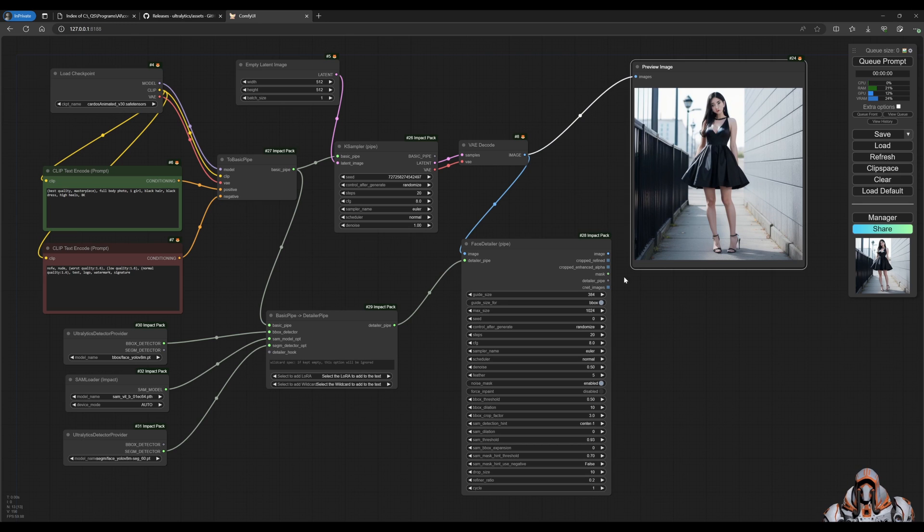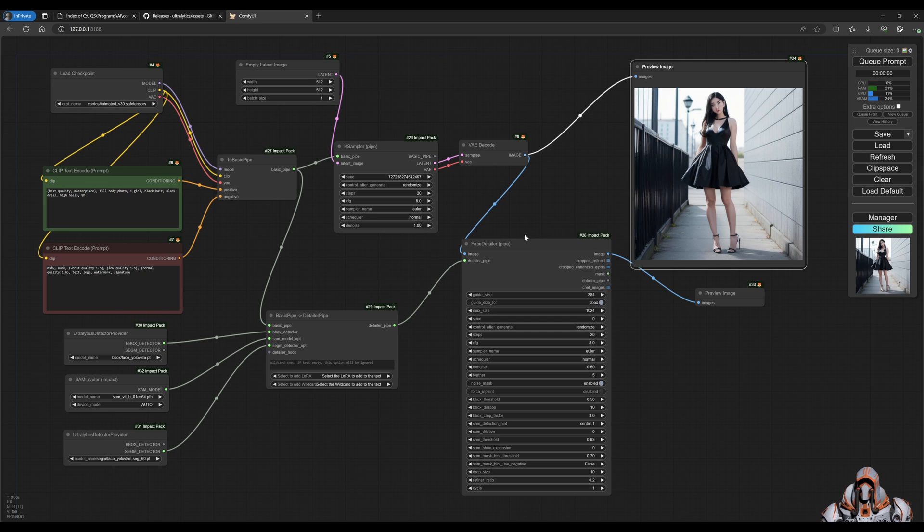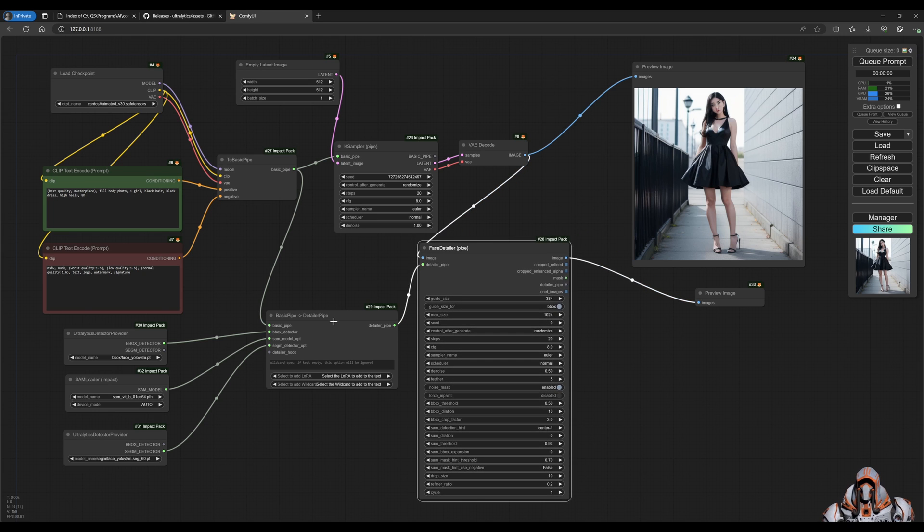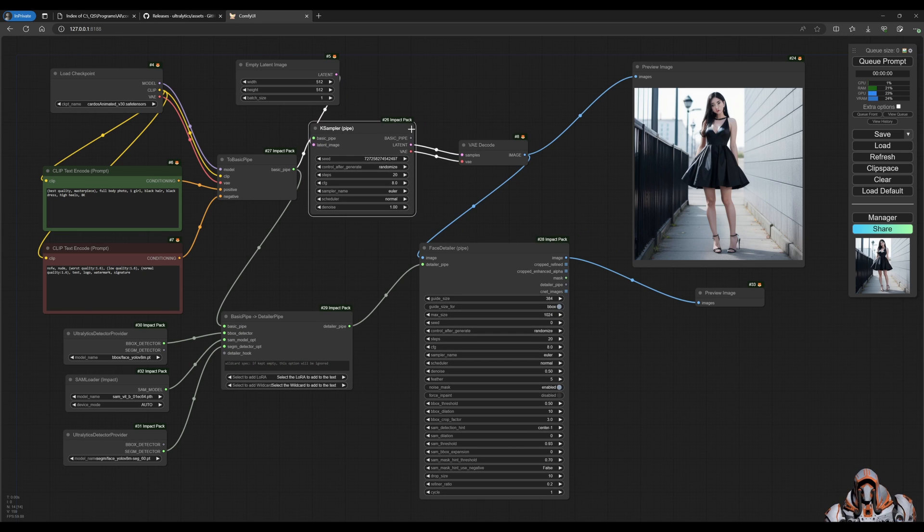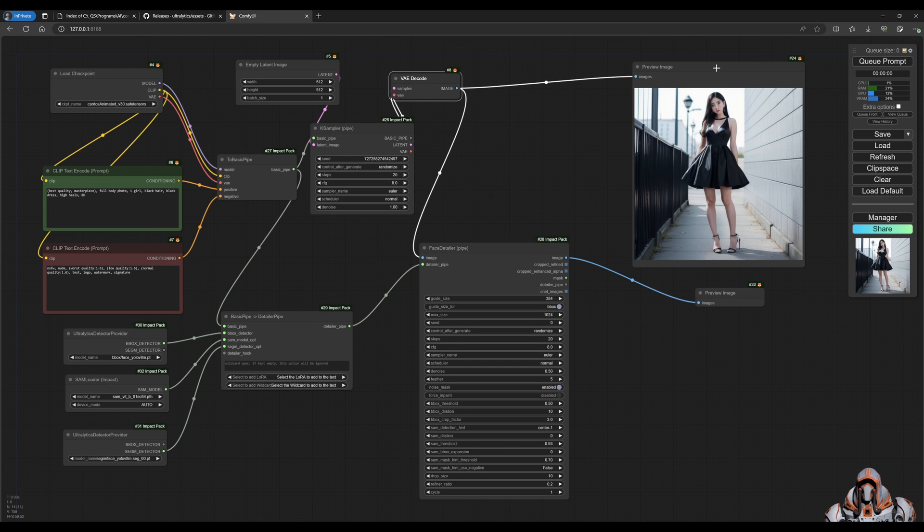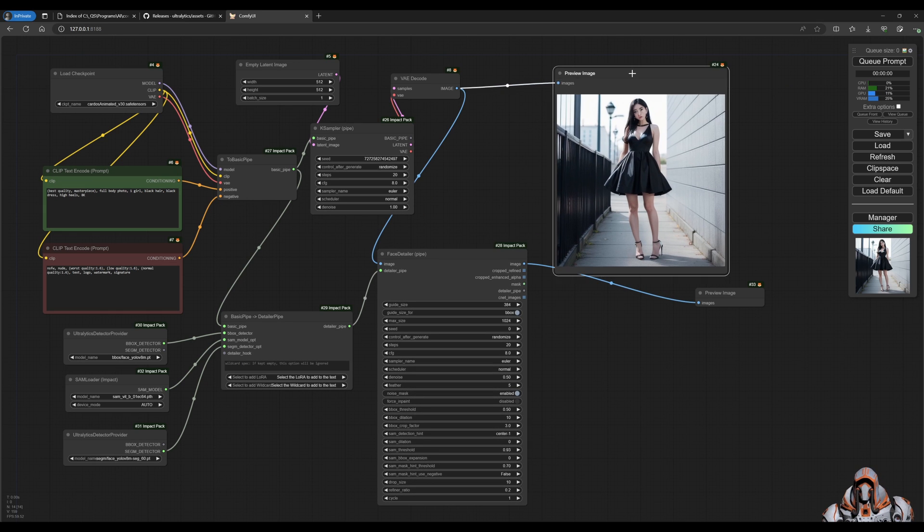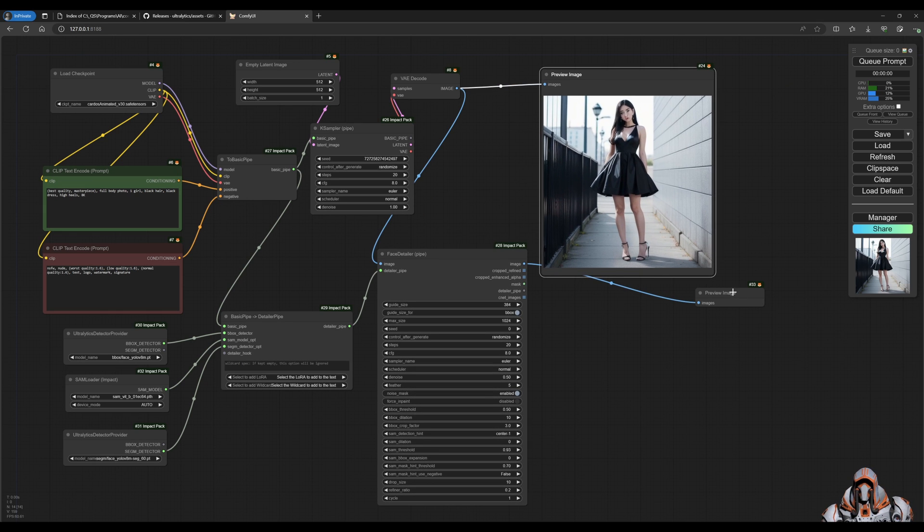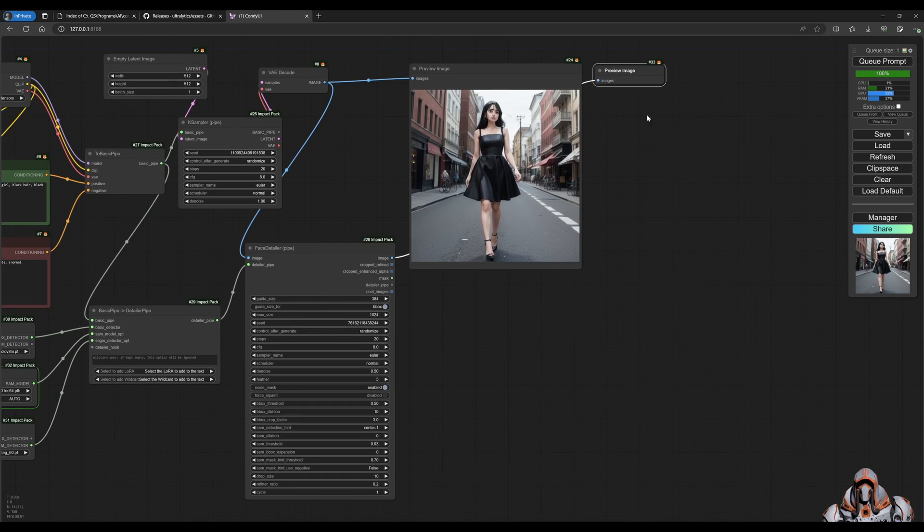But let's see what happens if we now choose to alter this original image and preview what it looks like side by side. Let's switch over and queue that up.